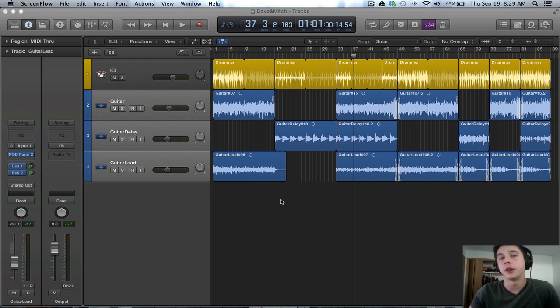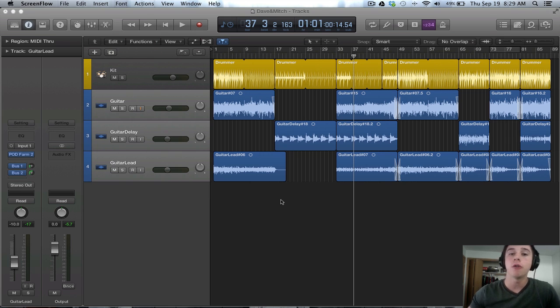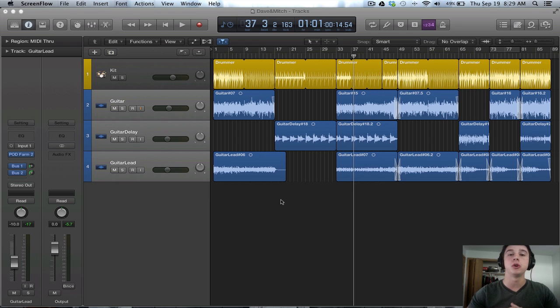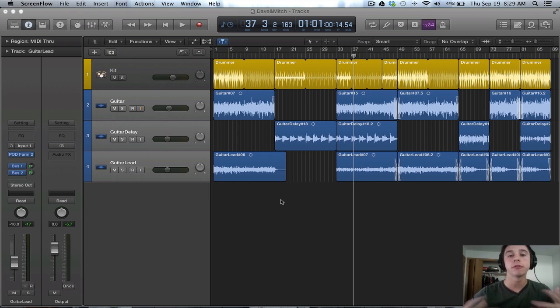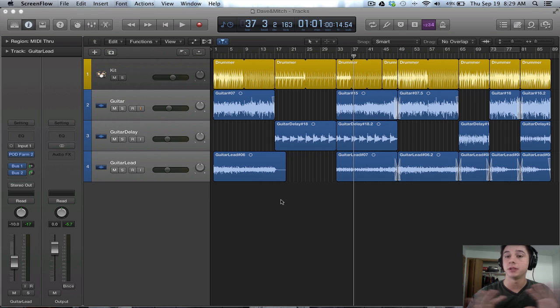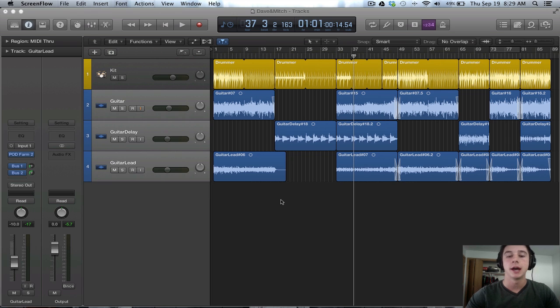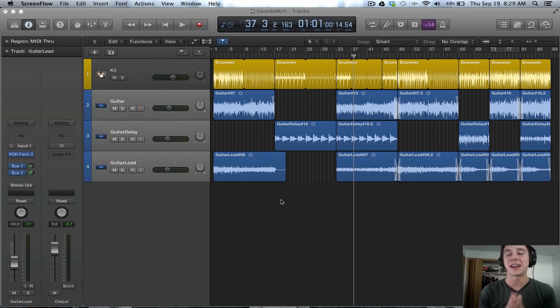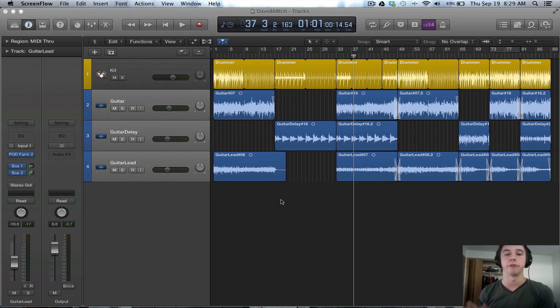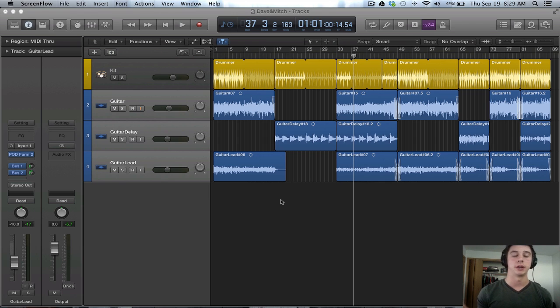How's it going everyone? It's Mitch here with another Logic Pro 10 tutorial. Today I'm going to be giving you an overview, a pretty high-level overview of the workflow inside Logic Pro 10. And this workflow is my workflow. This could be totally different for what you do. I just wanted to explain what I do to track a song from beginning to the very end. So let's get right into it.